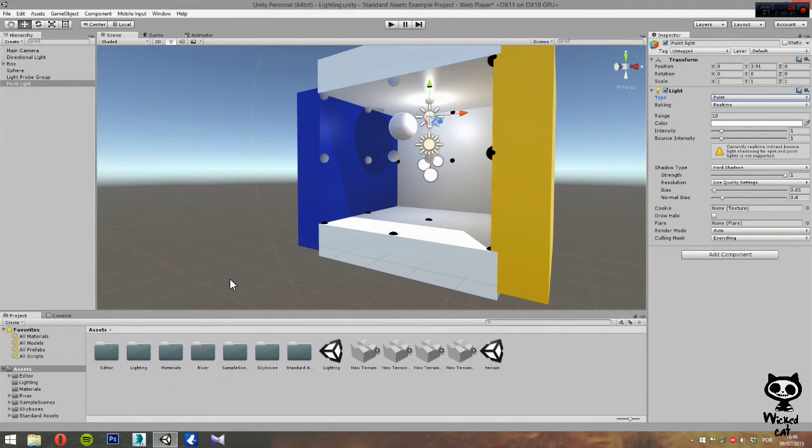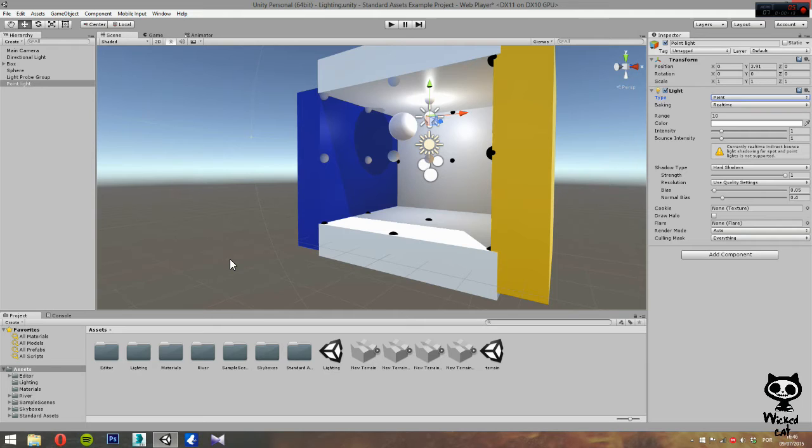In the following videos we are going to cover lighting in Unity 5. For today we are going to focus on the spotlight. If you enjoyed this video remember to leave a like and if you want more Unity 5 tutorials remember to subscribe to our channel.